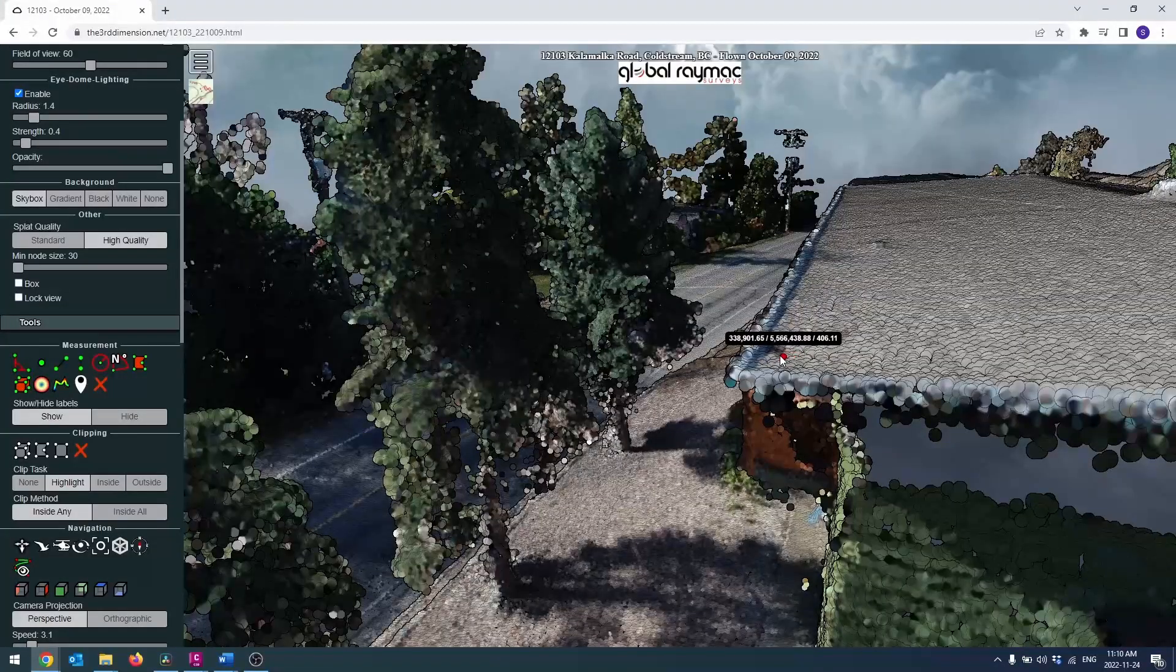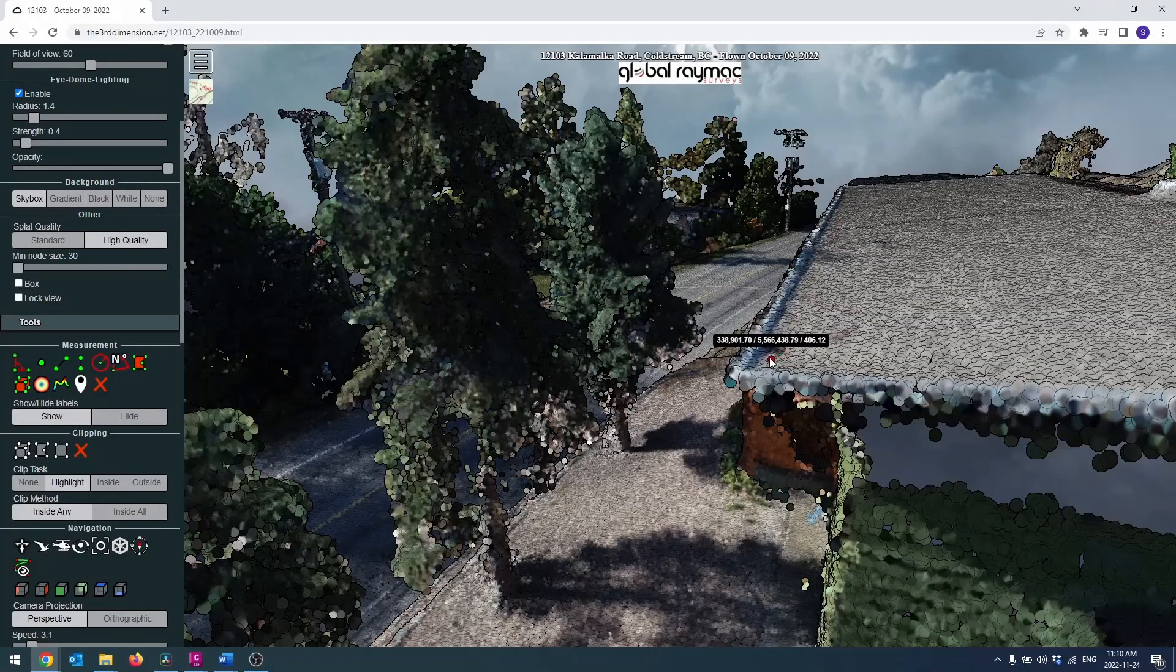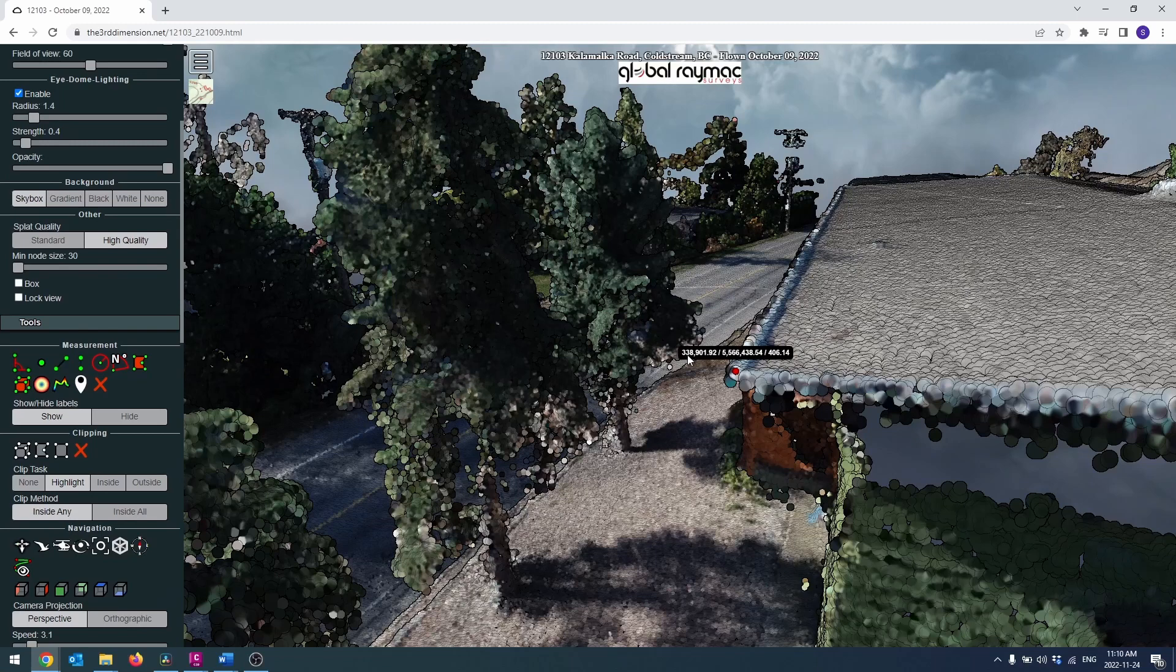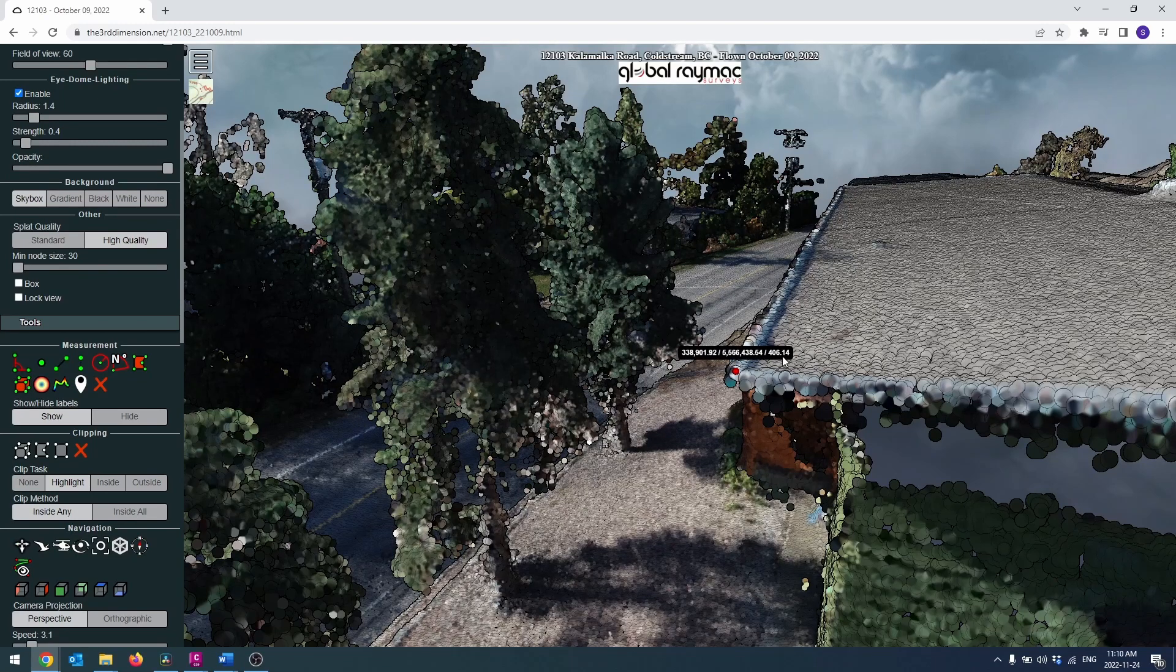Point clouds are not new to the survey industry, however until recently the relative inefficiency of extracting usable data from them has hindered industry acceptance. We're hoping to change that.